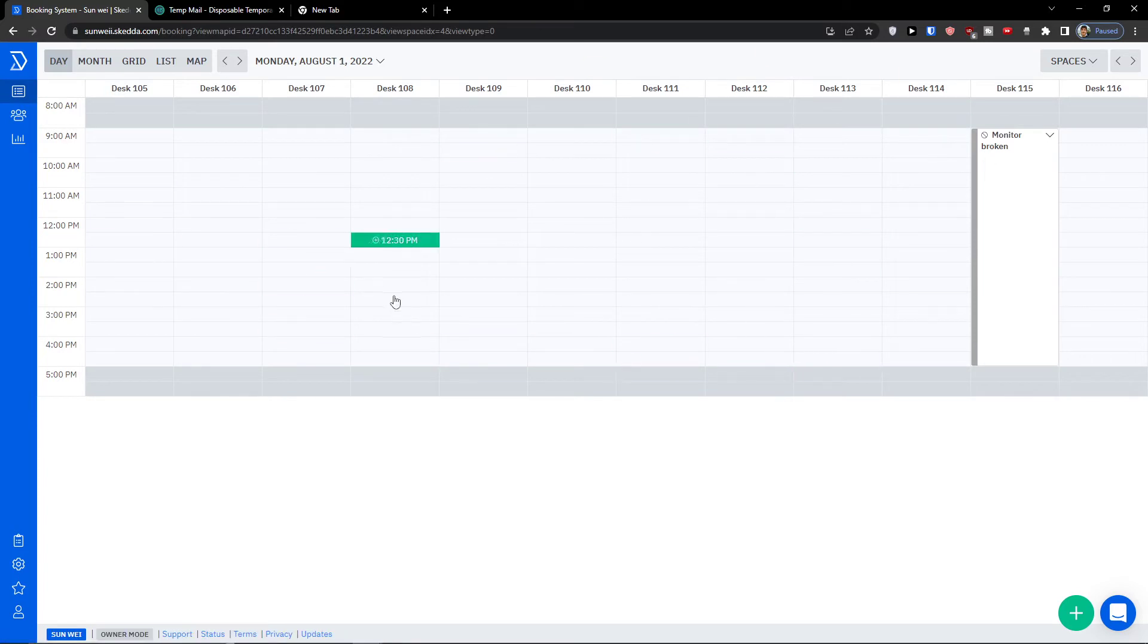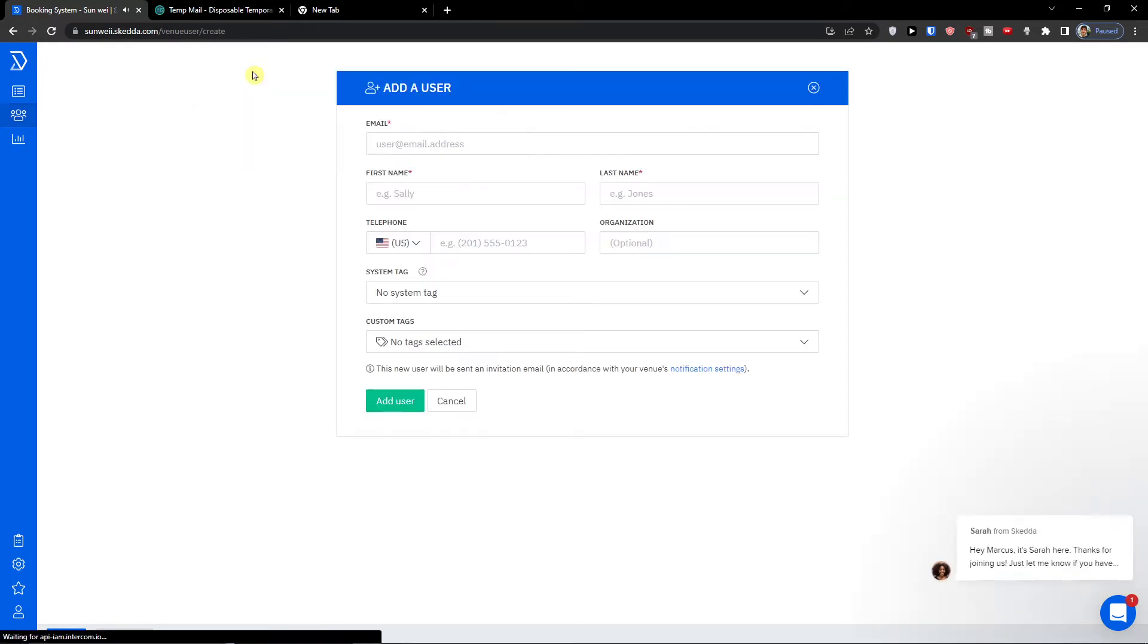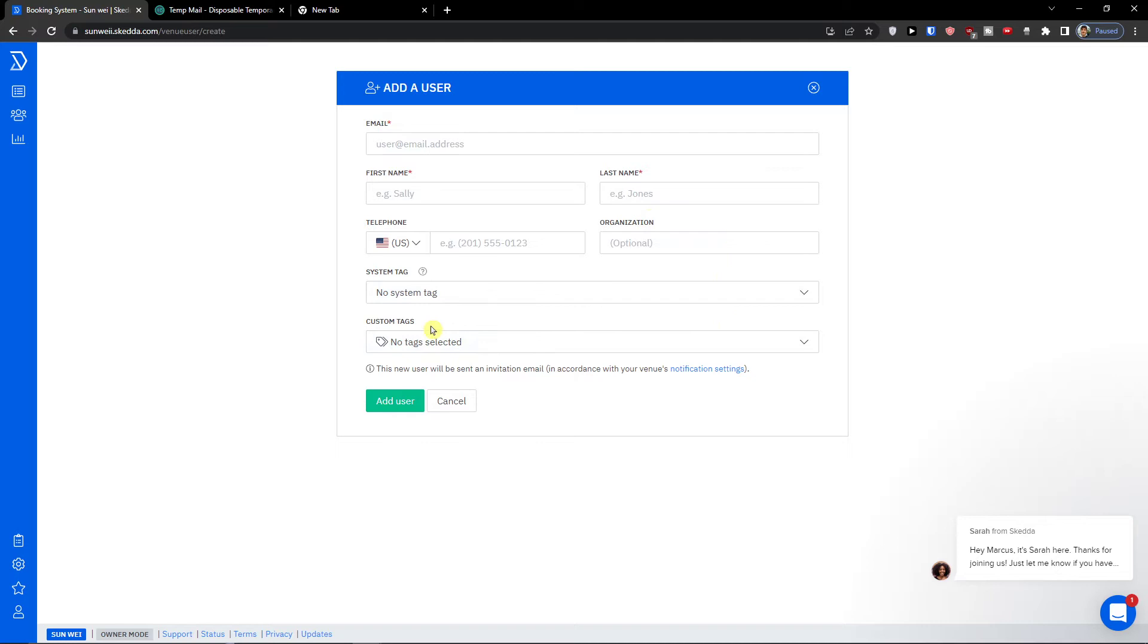So before we jump to the spaces, I want to show you the next two things here which are users. In users you can simply send an invite link or you can add a user by adding email, first name, last name, telephone, organization, system tag, and custom tags.